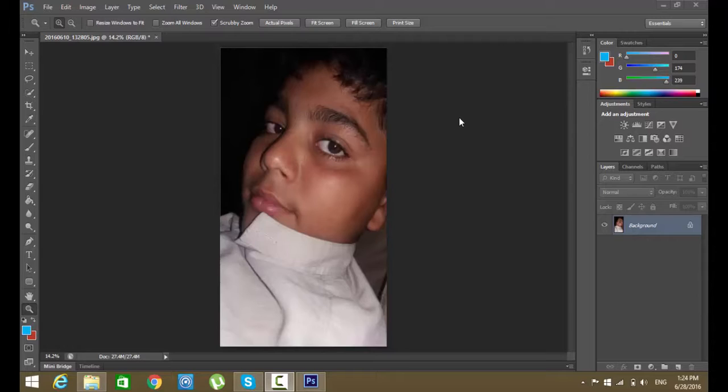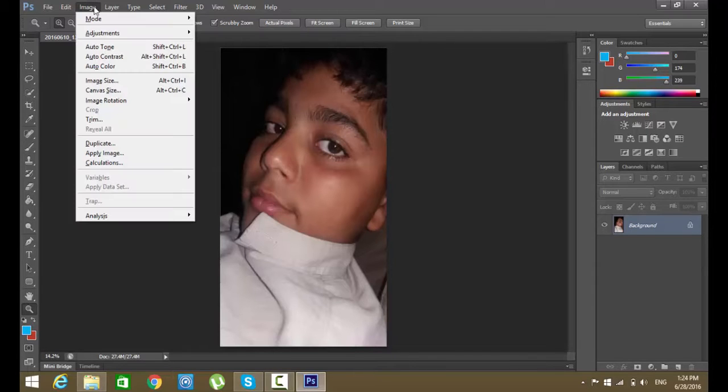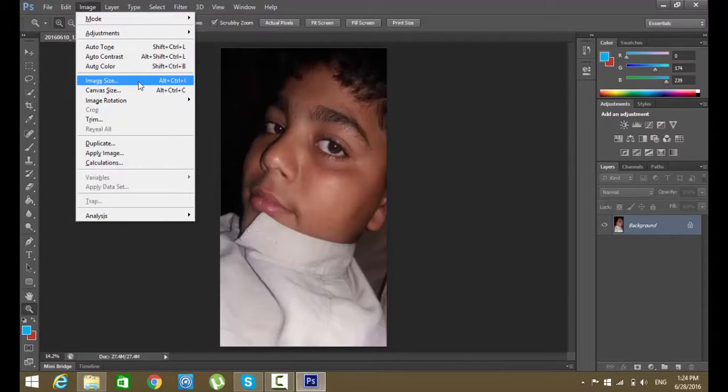To change the image size in Photoshop, open your image in Photoshop CS6. Now click on the Image menu, then go to Image Size.